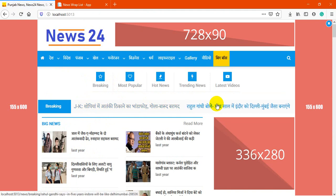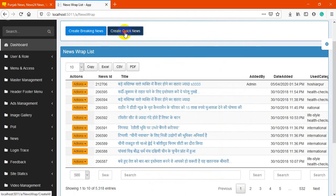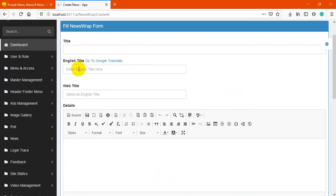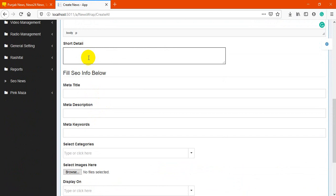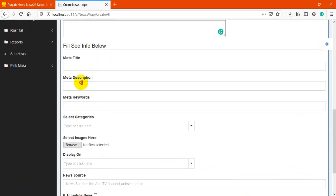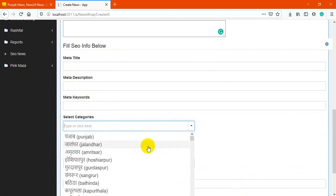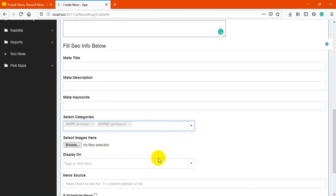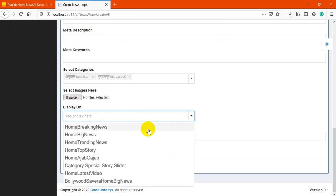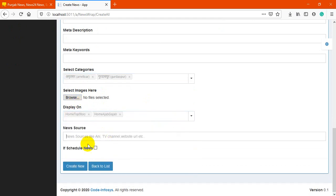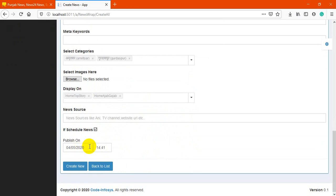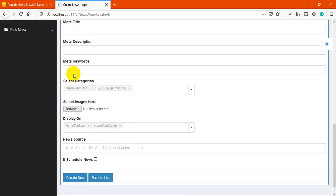Next is create news. You can add a title, English name, web title, short detail for description, meta title, meta description, and category. You may choose multiple categories and select multiple images. You can also select multiple sections where you want to post. There is a scheduler field, but the scheduler requires a SQL Server script to be set up separately in order to work.